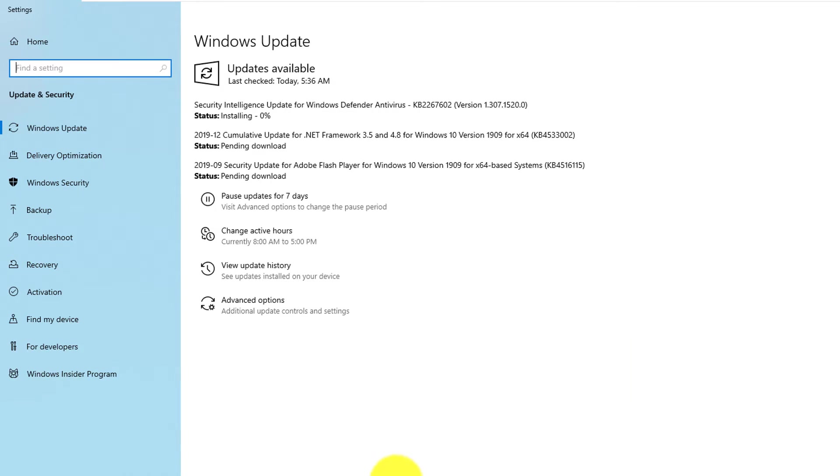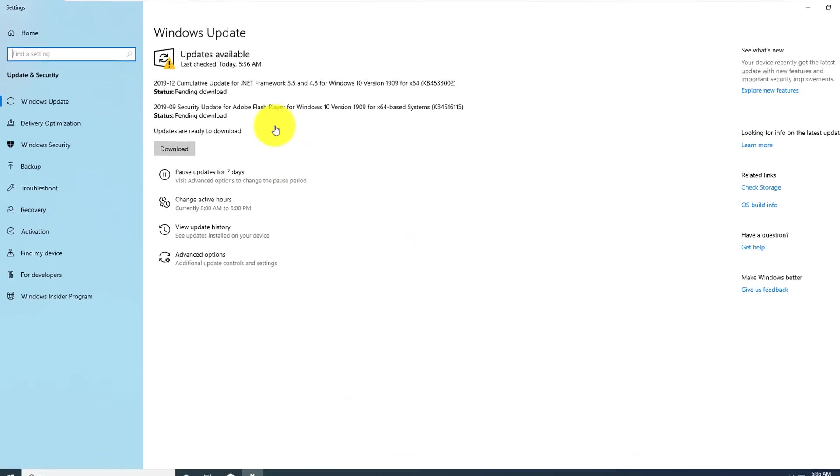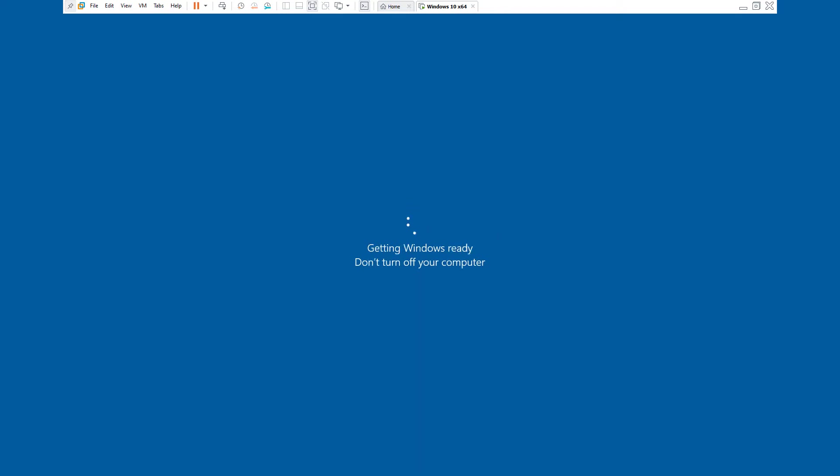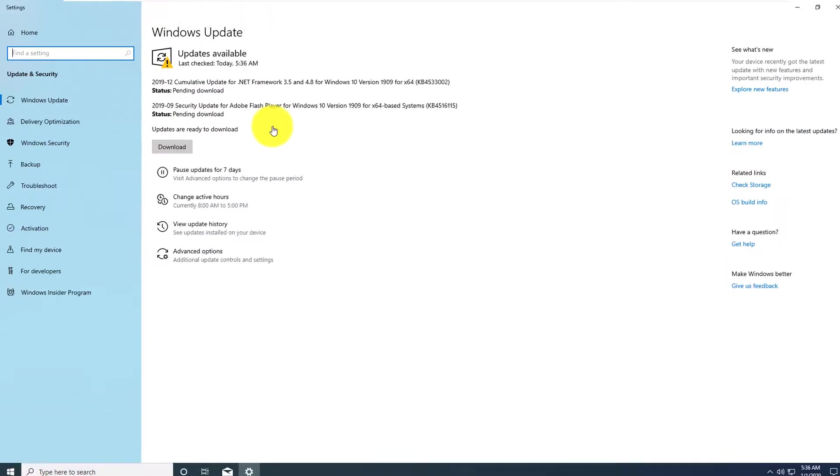Once updates are identified, Windows typically installs them automatically and then reboots the computer to finalize the installation.